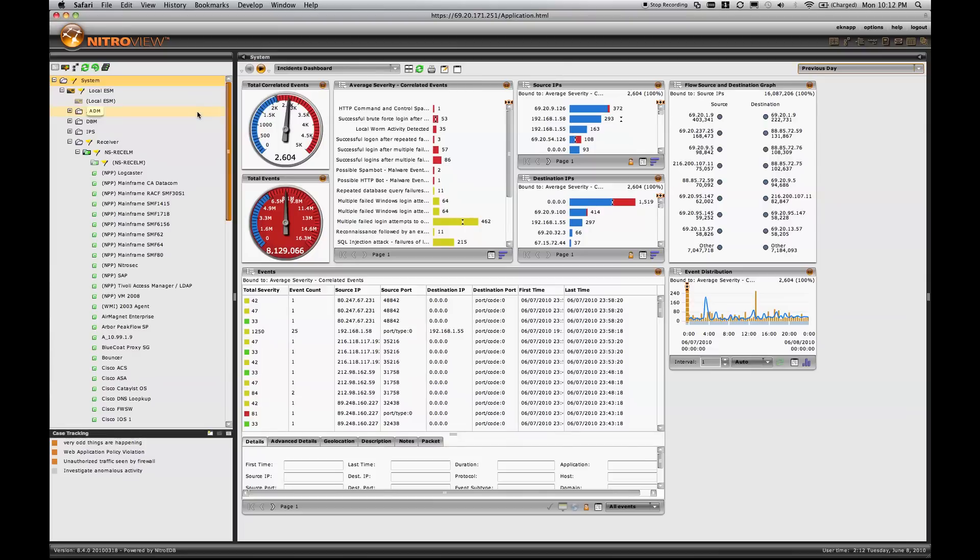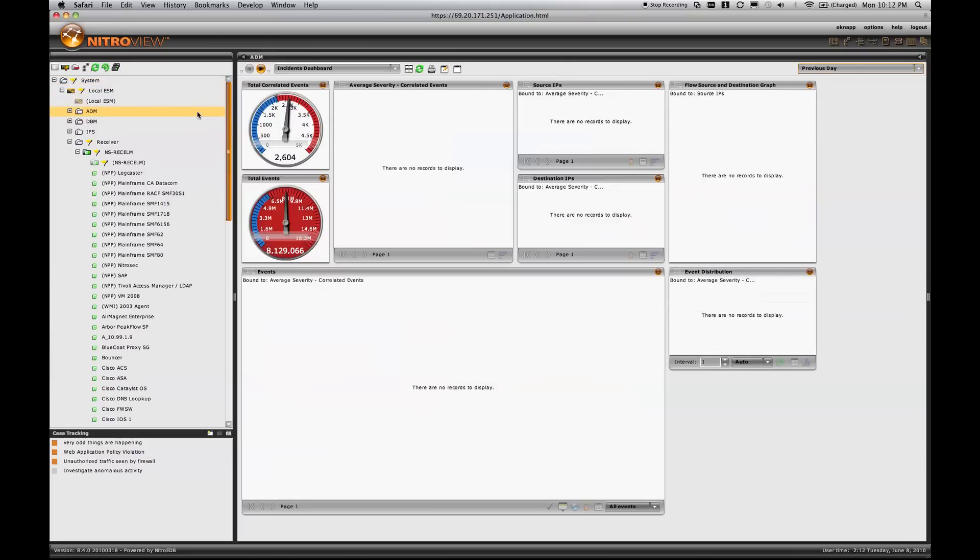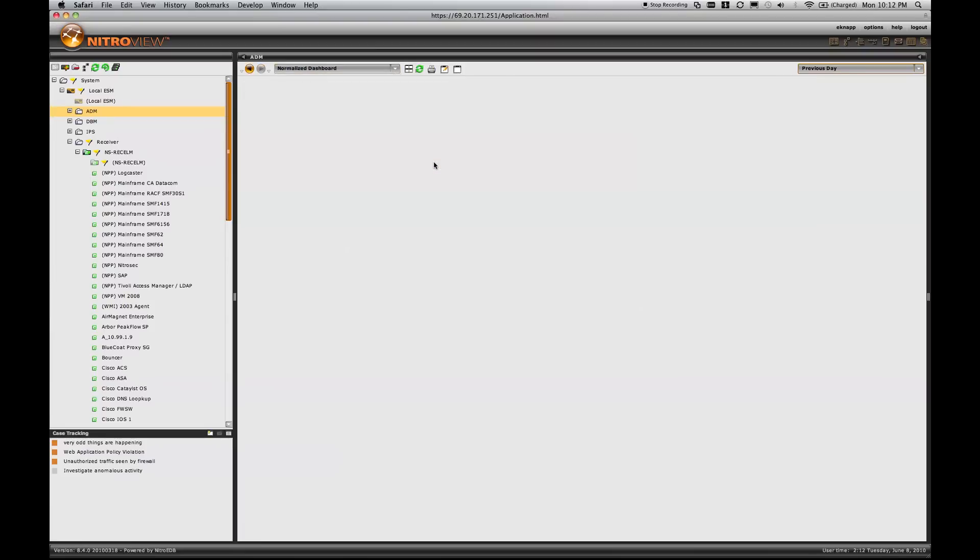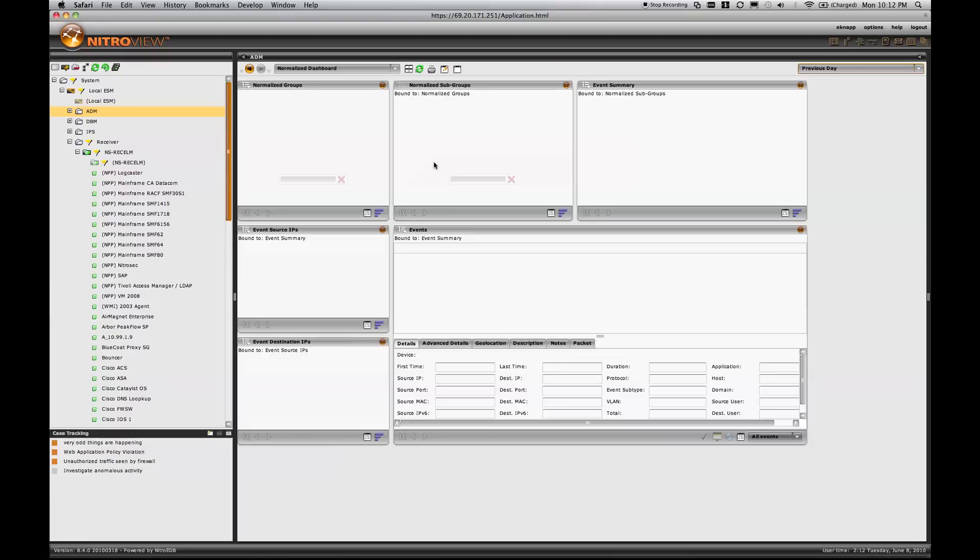Now if I focus specifically on the events produced from the Application Data Monitor, and I'll switch to a relevant dashboard that shows us our events organized into an event taxonomy, we can quickly look at the types of violations that the Application Data Monitor will detect.